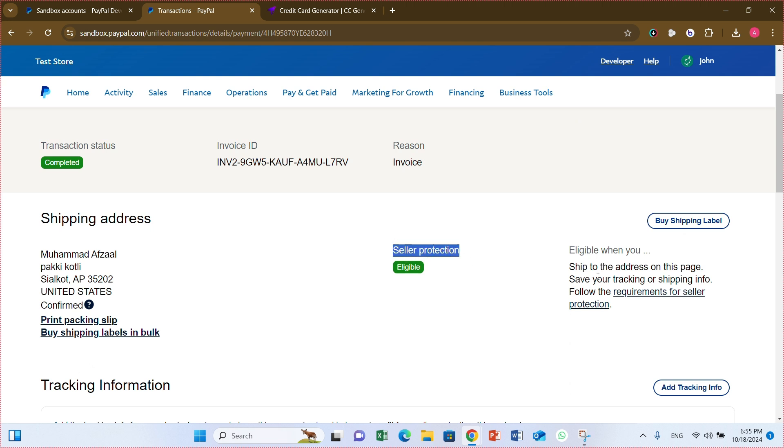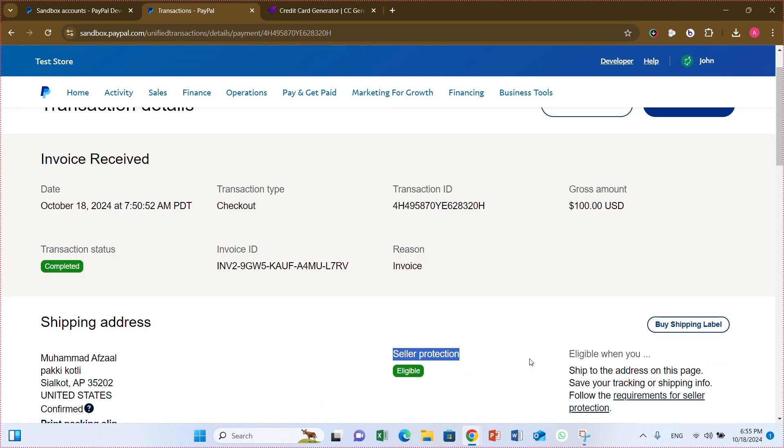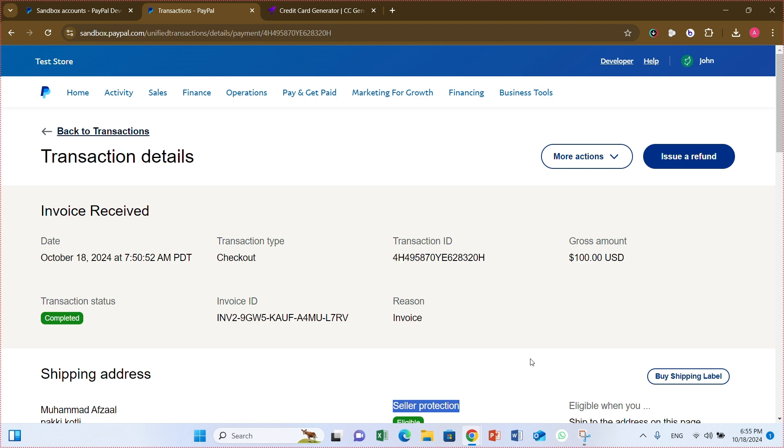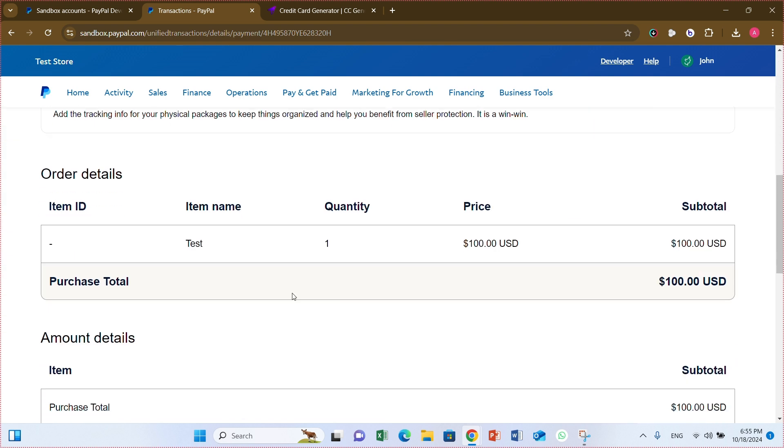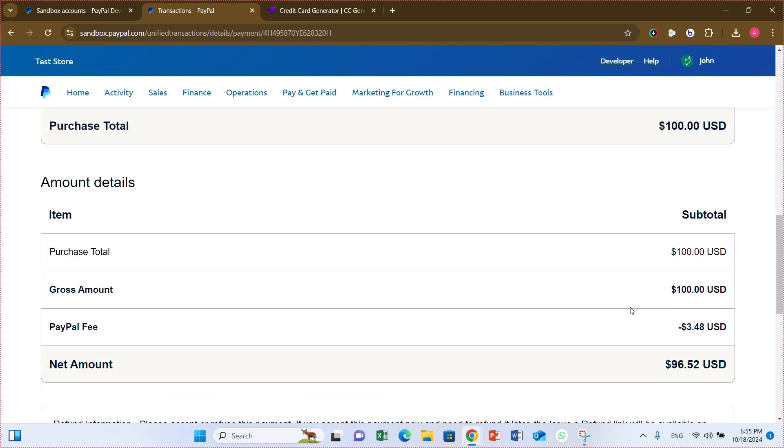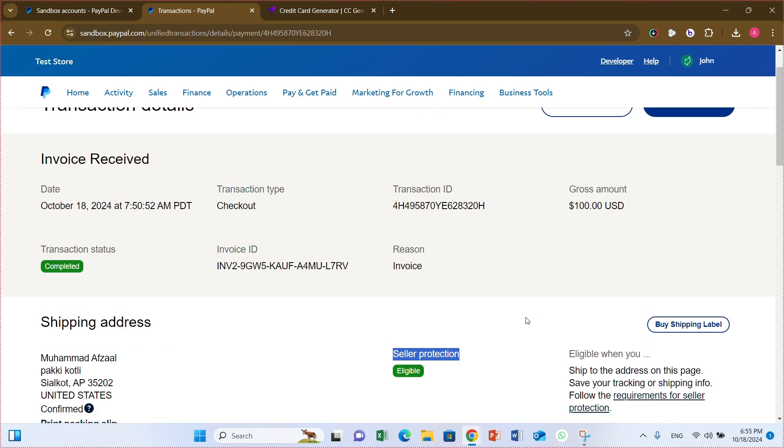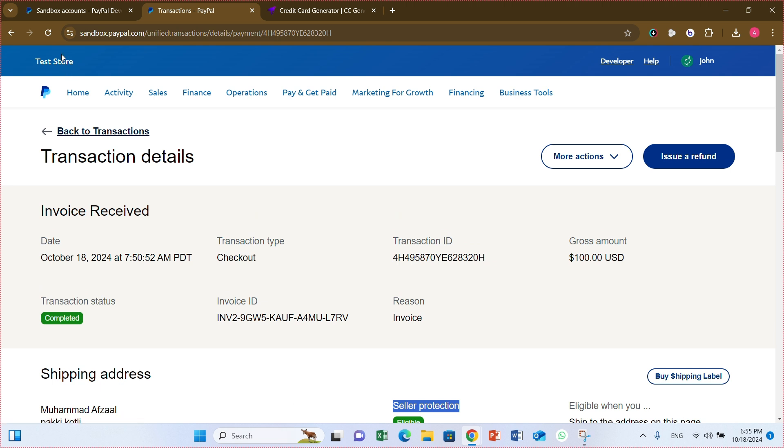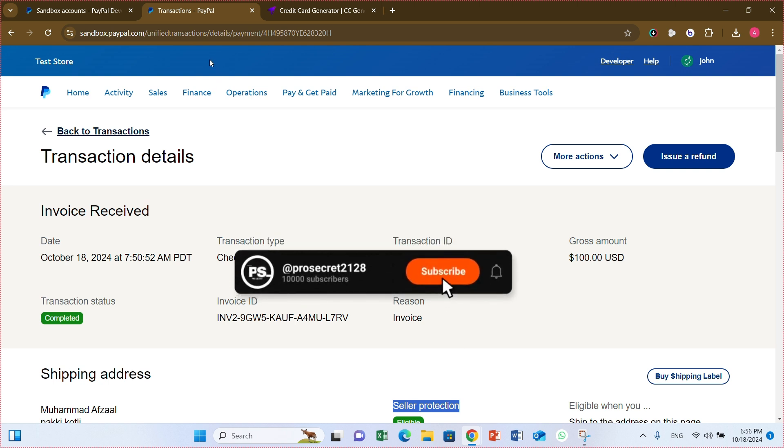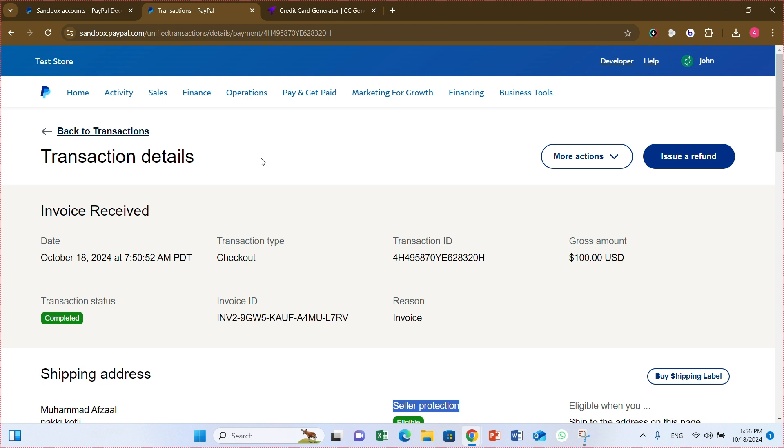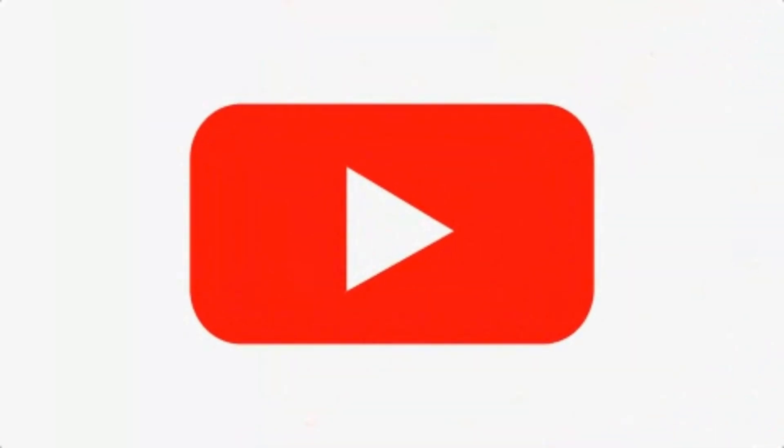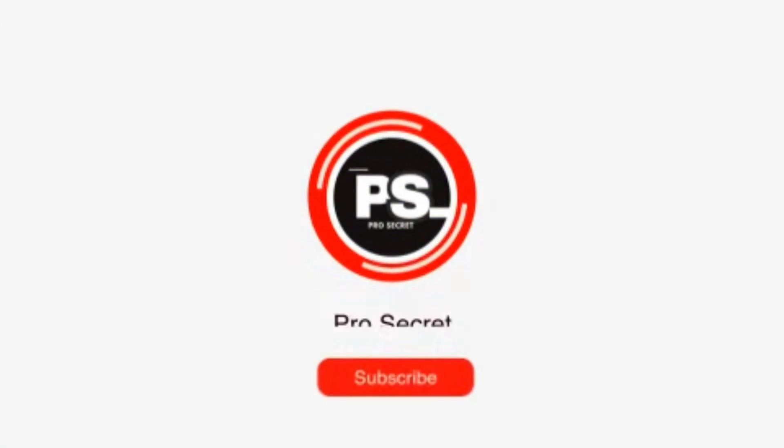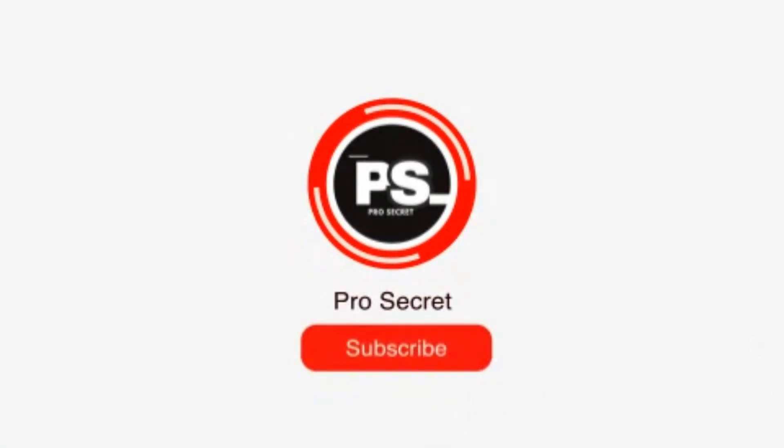So here the transaction details. This is the shipping address. Sale protection is eligible. If you put here the tracking number after you transfer to your the goods. And this is the hundred dollars paid. And here the item, PayPal fees 3.48 USD. It means 3.50% he cut the fees. What we created the test.